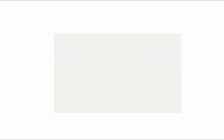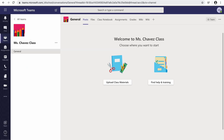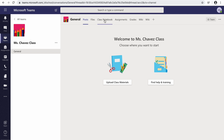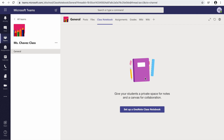Mine is down here. Once I do that, I find my classroom teams. This is where all my students are logged into every single day. I'm going to come up here and choose Class Notebook. Your Class Notebook is going to be set up with OneNote.